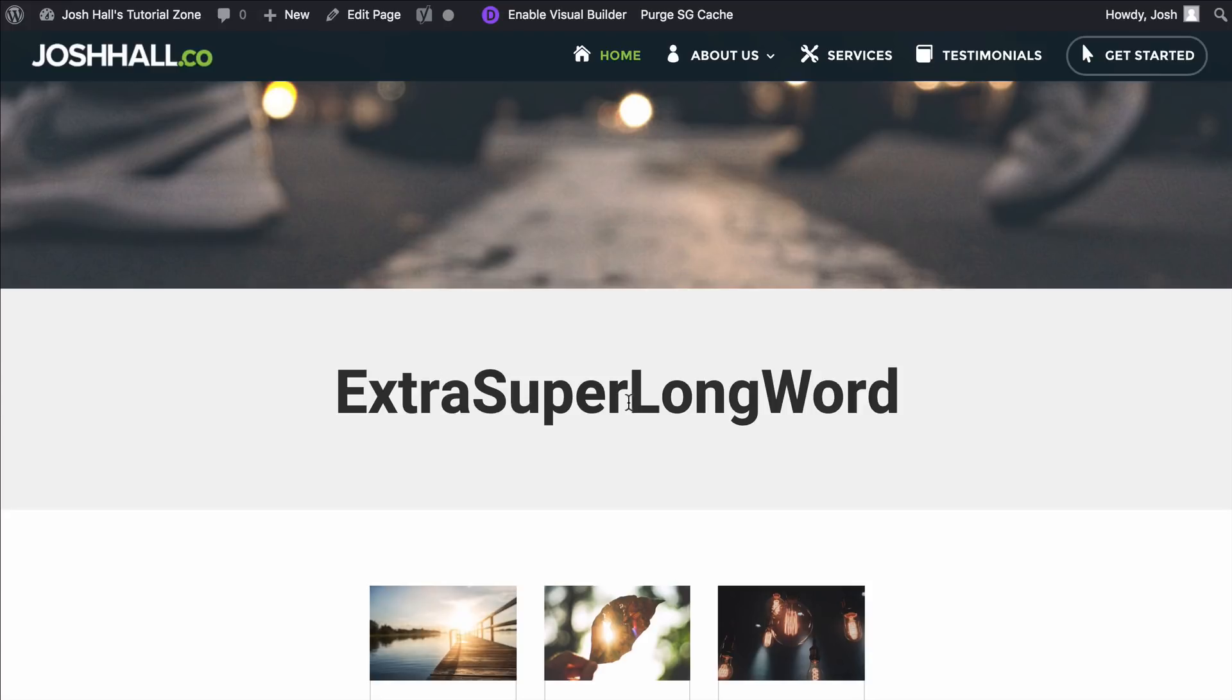So for example, I've set up this title here that's a heading one, and I've just called it extra super long word. So we're going to pretend like we have a really long word or a long title here.